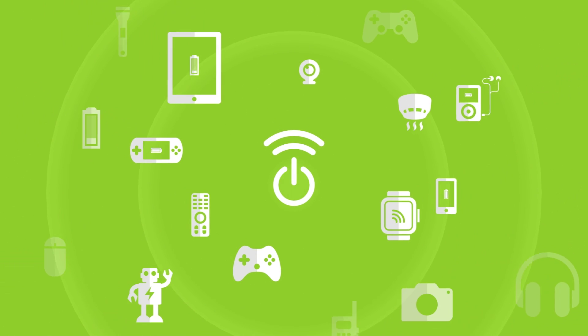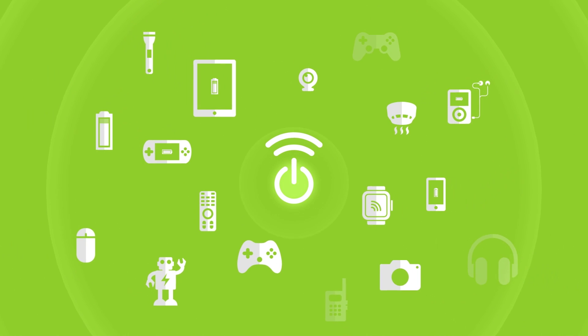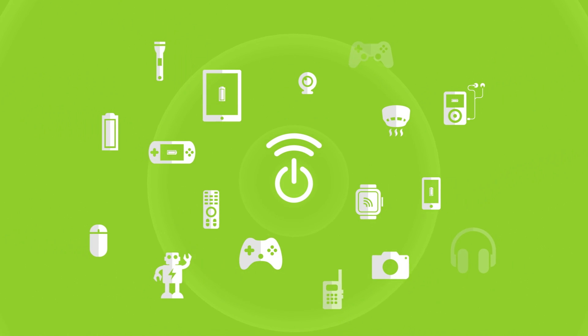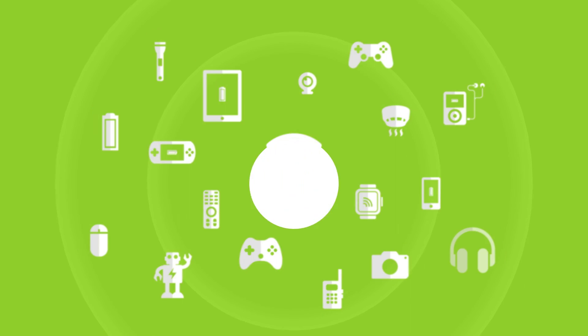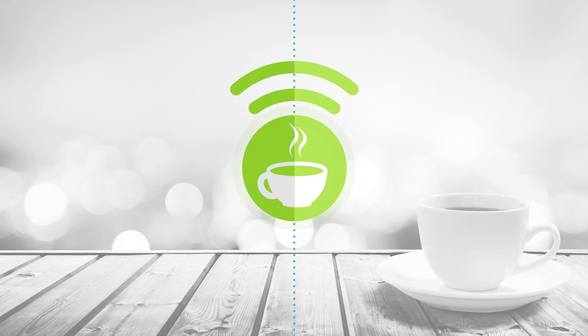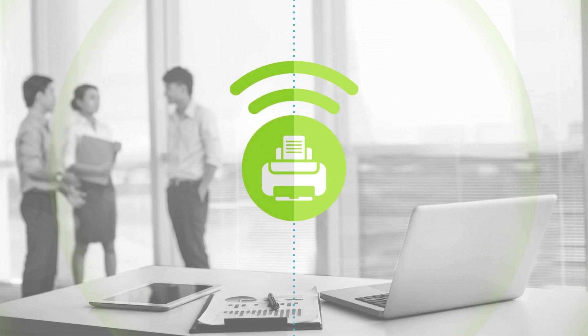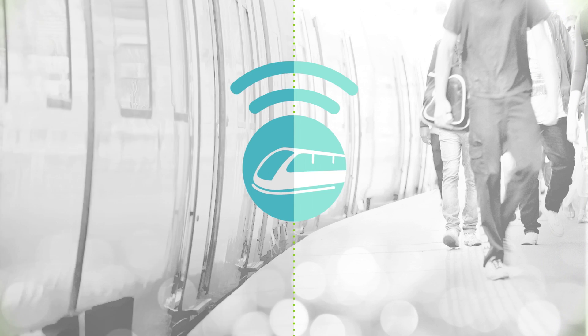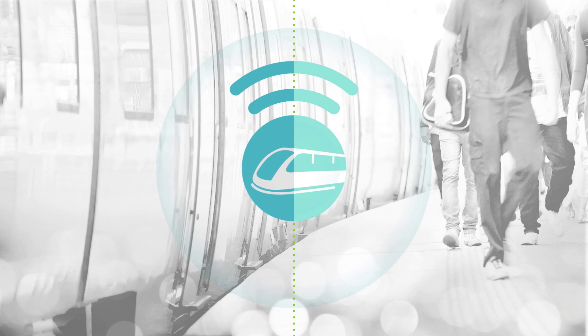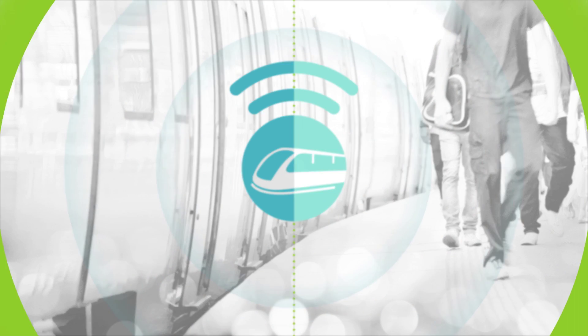even your smoke detectors will continuously work without running out of power. Imagine walking into your favorite coffee shop, an airport, your office, even a train, and your phone starts charging.